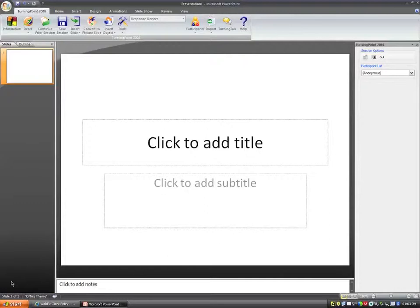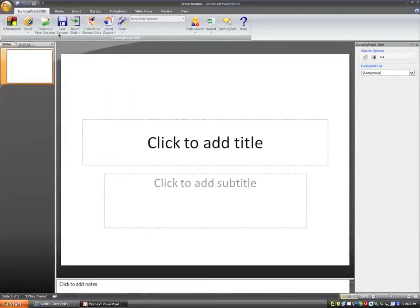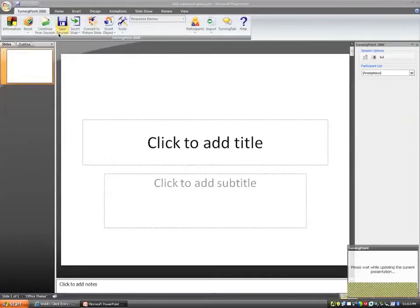That could be their cell phone, their laptop, or PC, or anything else they may have. There's going to be two different perspectives for this. The first perspective is what the instructor must do to enable a ResponseWare session. So let me first of all open up a presentation.